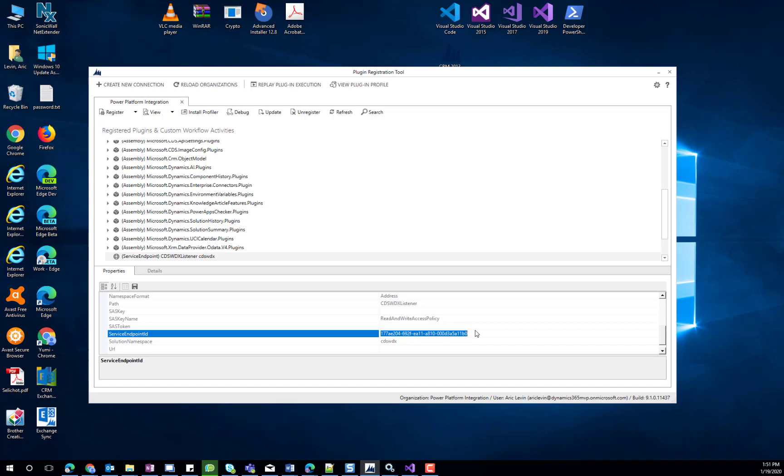We can place the GUID in the plugin configuration, an environmental variable in CDS, or a custom entity such as the Settings entity if you have Portal configured. We will skip the process of creating an environmental variable, which can be created from the Power App Solution Designer and selecting a new environmental variable.